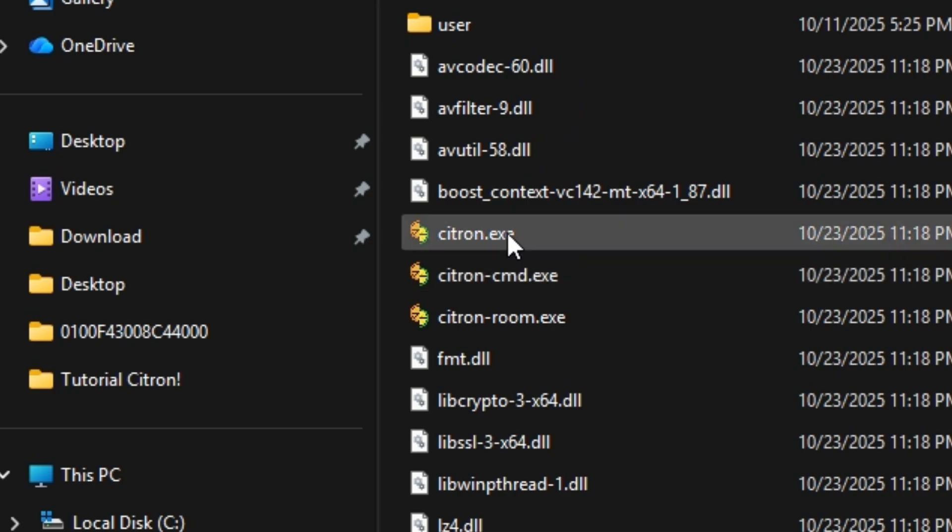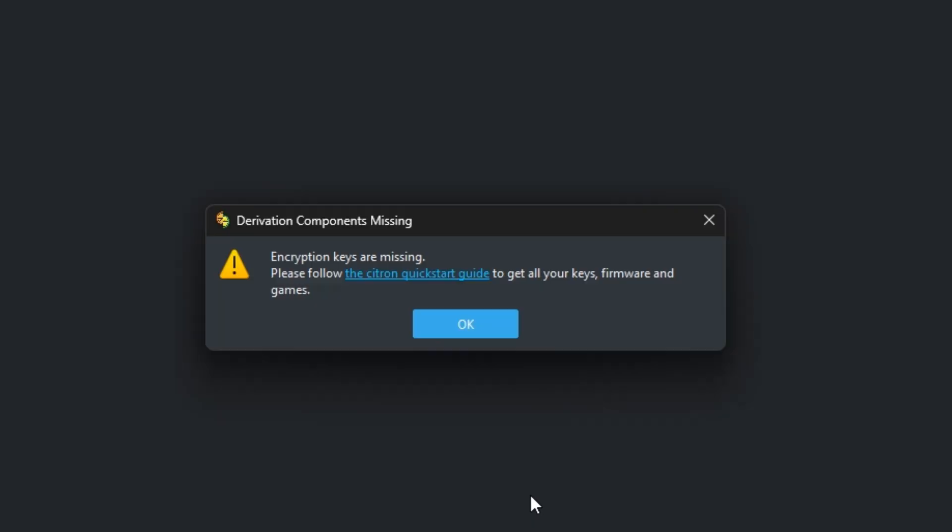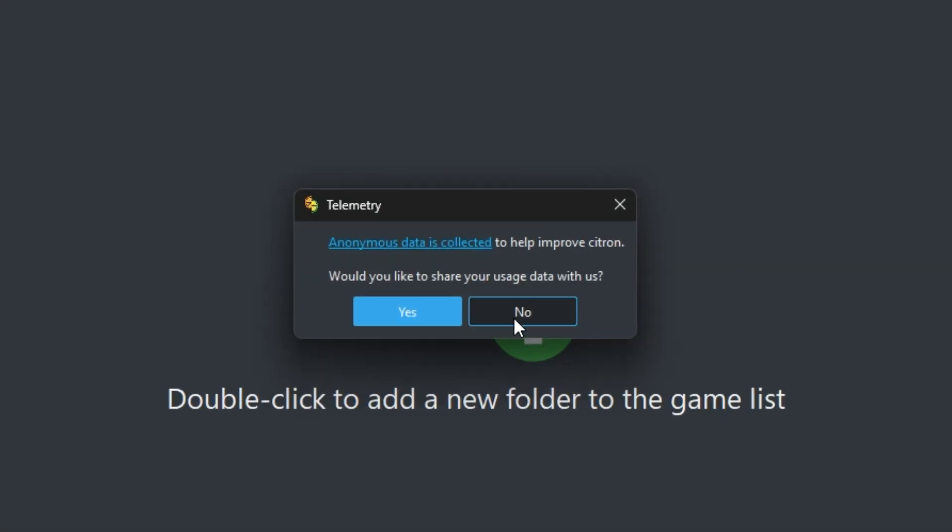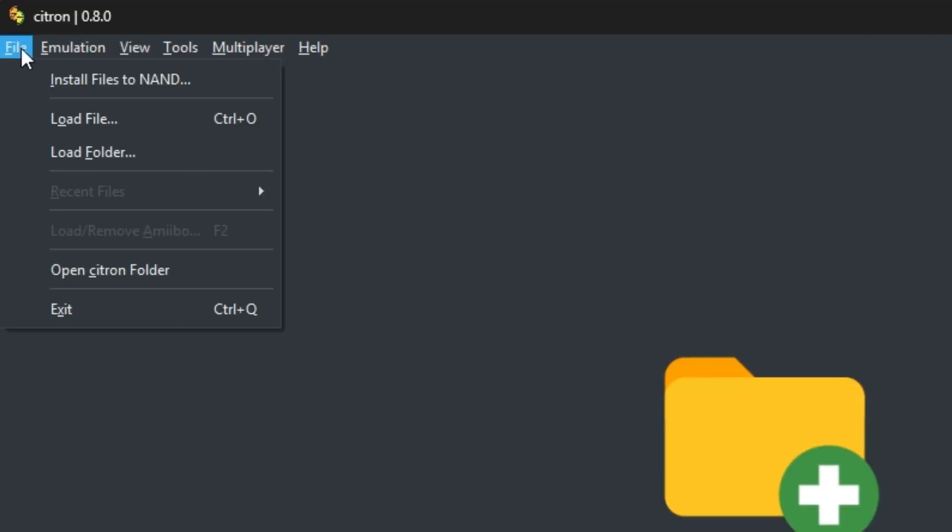The first time you open it, you'll probably see a message saying encryption keys are missing. Don't worry, just click OK. Then it'll ask if you want to share your usage data with the developers to help improve Citron. I'll just click no for now. Next, go to file, then open Citron folder.